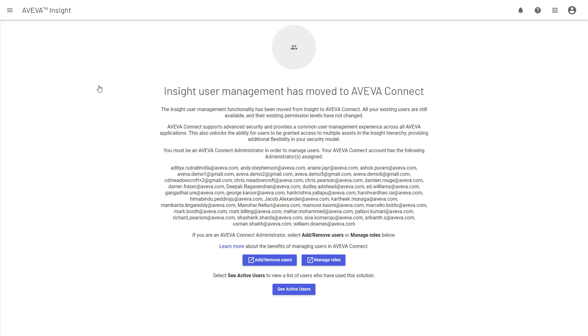As part of this change, we've extended the capabilities of Insight to support user groups in addition to user roles, giving you the ability to more easily manage permissions at scale. Now, you can also grant access to multiple assets in the Insight hierarchy, giving you more flexibility in how you set up your security model, and we'll have a look at that in just a minute.